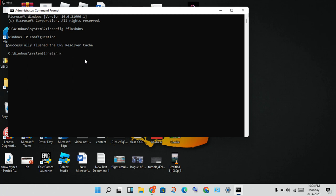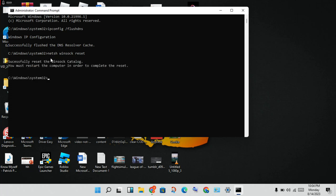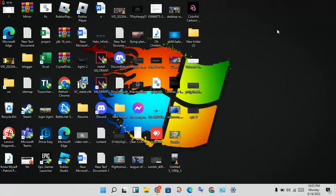Type 'netsh winsock reset' and press Enter. You will see a successful reset message. Windows will ask you to restart your computer to complete the reset. Click Close on CMD.